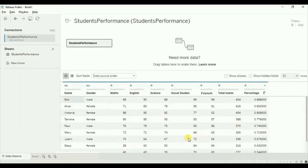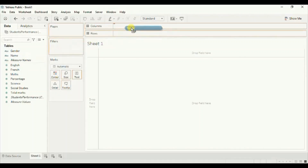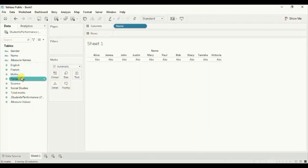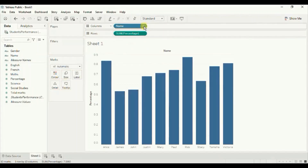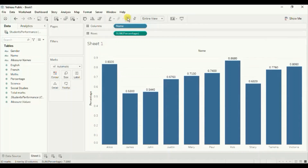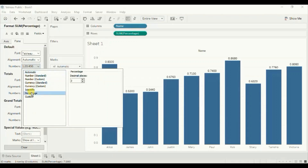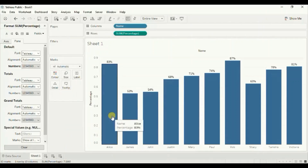Now let's go to Sheet 1. First we will create a barchart to show the percentage scored by 10 students. Drag the name column to the column shelf and drag the percentage column to the row shelf. Change the fit to entire view. Turn on the labels by clicking on the show marks label button. Then right click, click on format, go to pane, under numbers click on percentage. We don't want to show any decimal places. So this is a simple barchart that shows percentage scored by 10 students of a class.